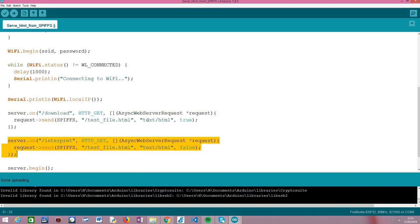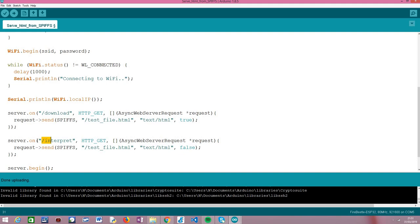Now, just as a comparison, we are going to create another route that will be the default behavior — telling the browser this is just a regular HTML file to be interpreted. Everything is the same except we call this route '/interpret' and this fourth parameter will be false instead, which is the default value.